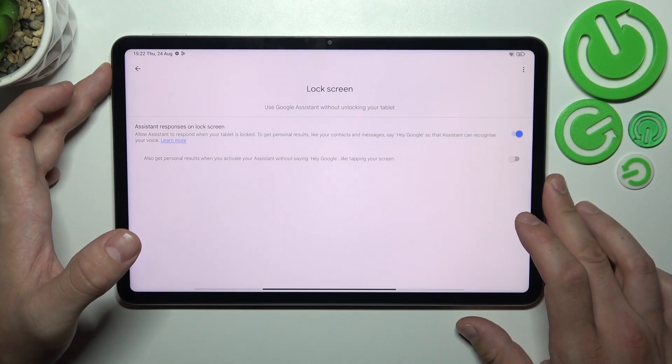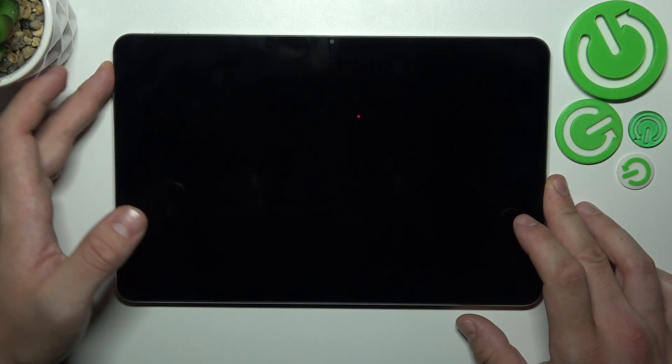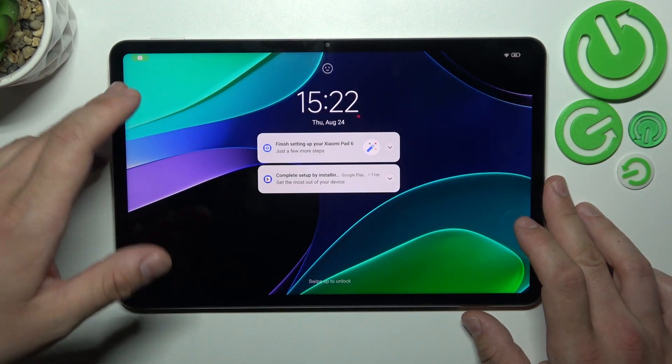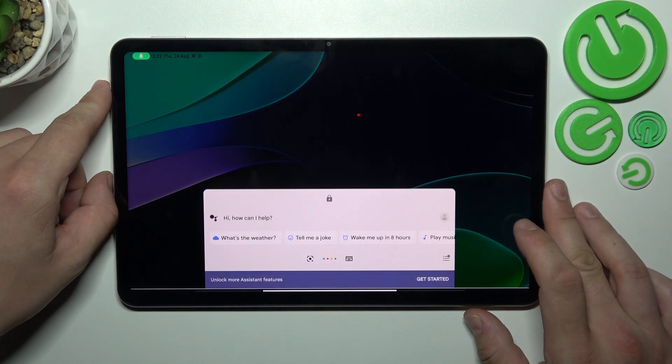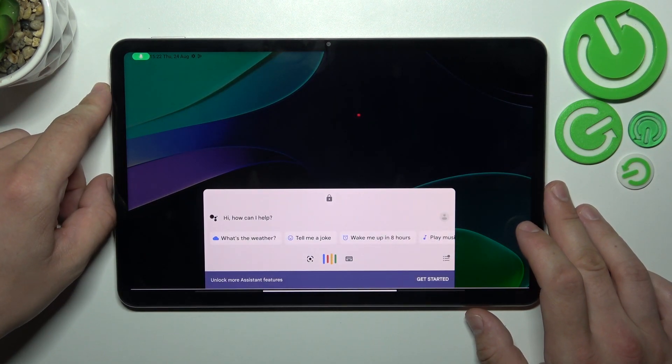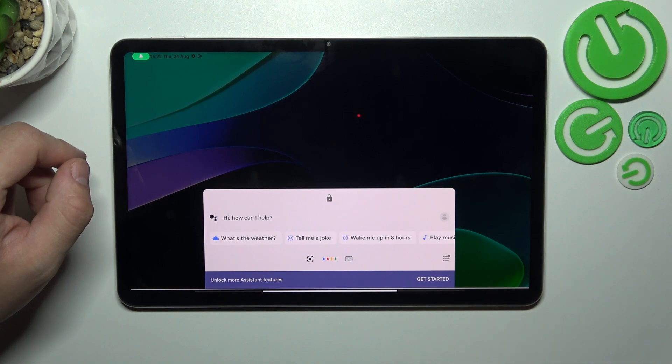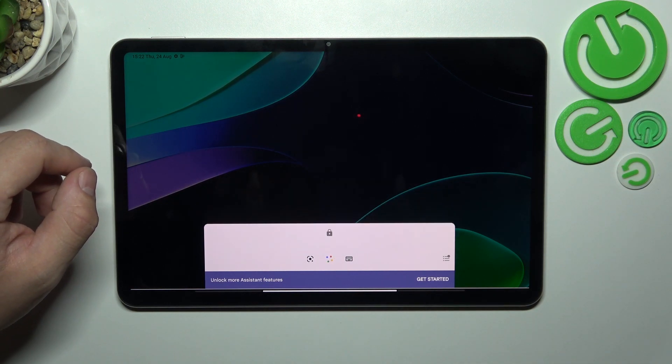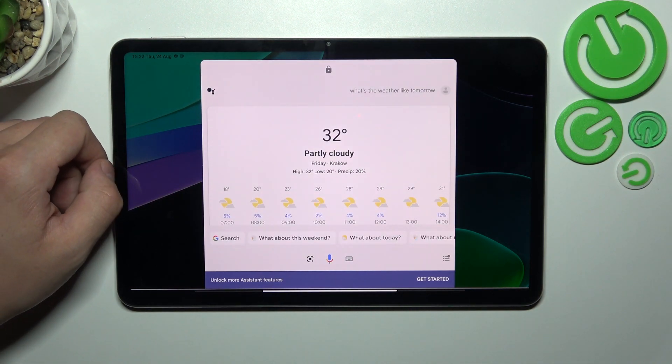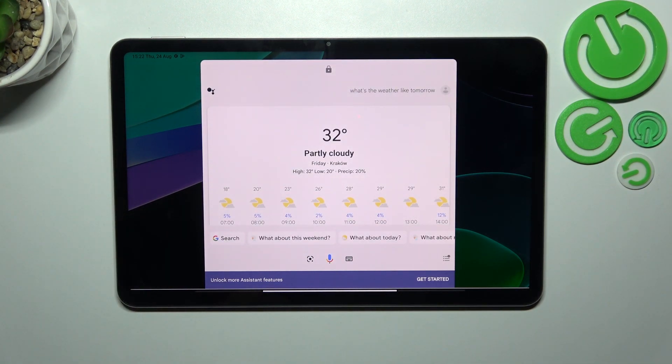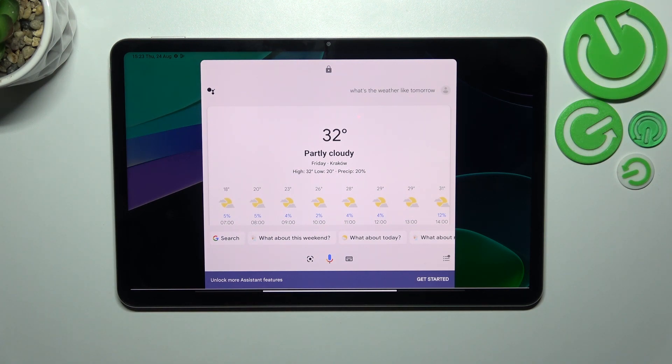Now you can simply lock the screen and say, hey Google, what's the weather like tomorrow? Tomorrow in Krakow it'll be partly cloudy with a high of 32 and a low of 20.